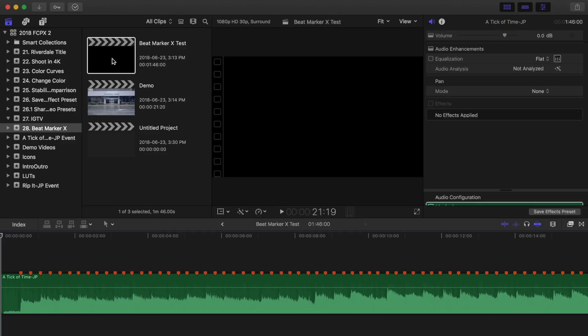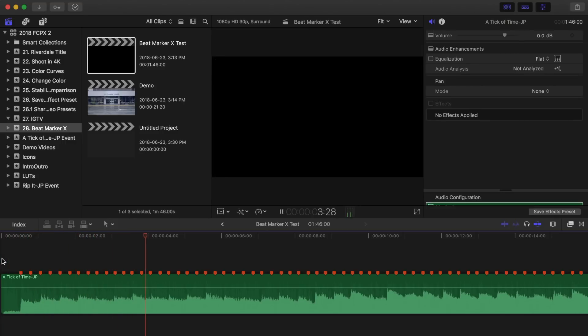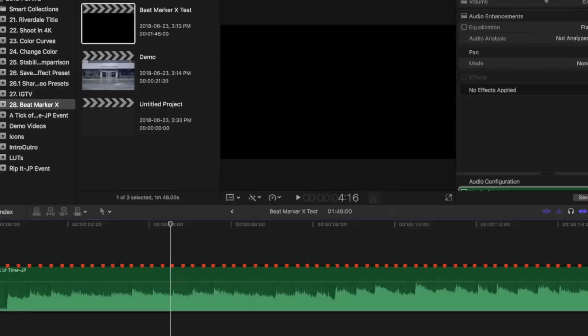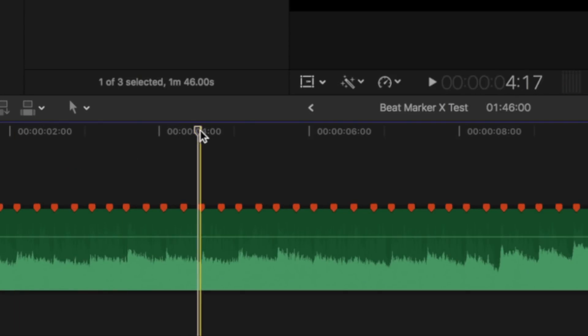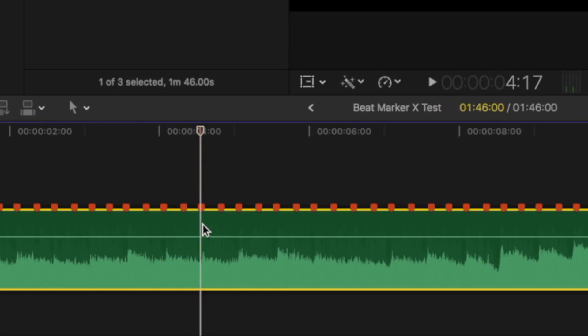I'll listen to the track and stop at the very start of a measure. Now I'll place the playhead right on the closest marker and blade my clip.